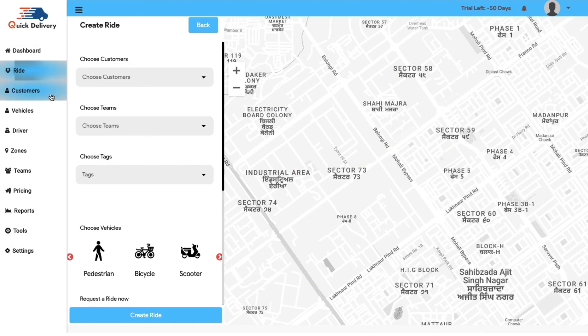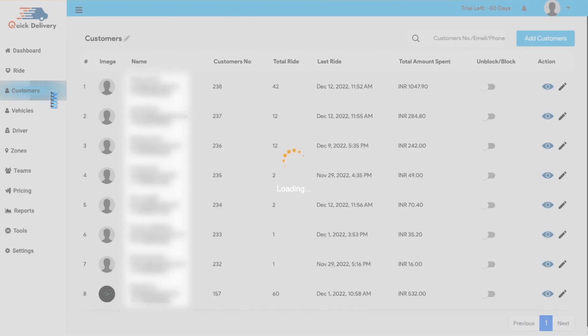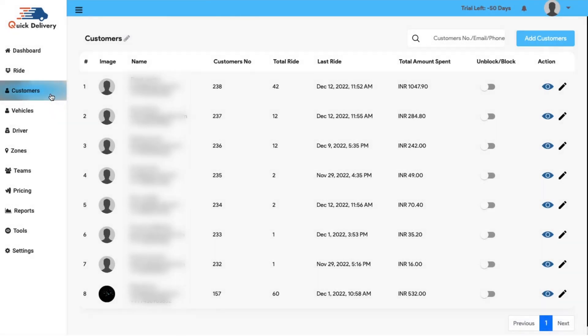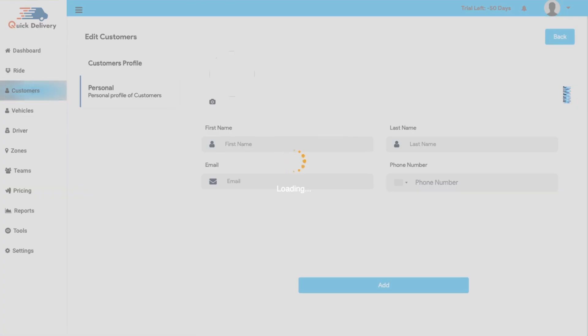Next comes the customer's module. In this section, you can have a clear note of all the customer's details starting from the image, name, customer's number, total ride count, last ride count and the total amount spent. You also get an option to unblock or block a customer and from the action button, you can view all the customer's details or even edit any customer's detail if you want.